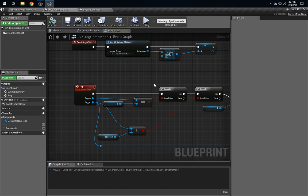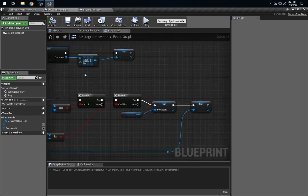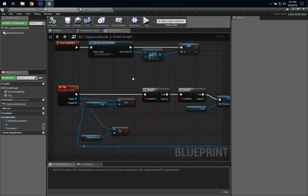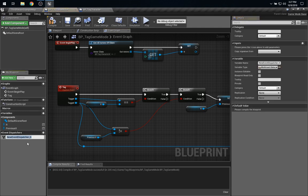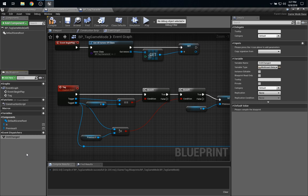So, what we can do is set up an observer like so. We'll create an event dispatcher, and I'll call it onItChanged, and this will be a dispatcher that the game mode can call that will notify anybody who's watching for that event.